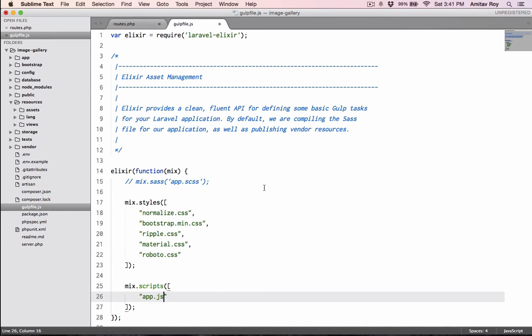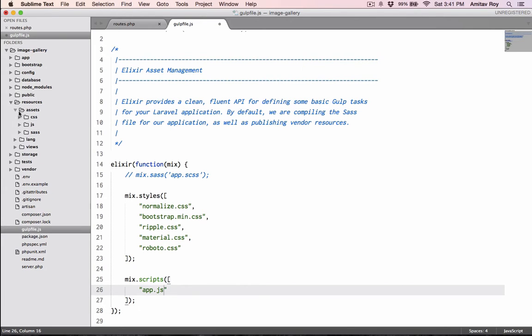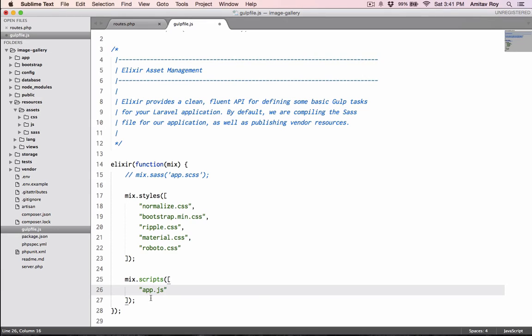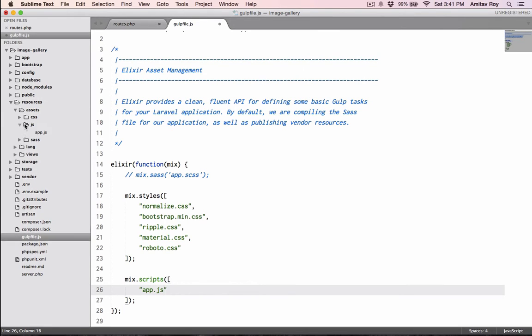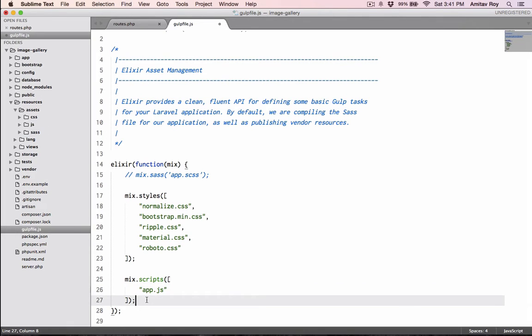The elixir functions assume that when you are referring to styles, you have a CSS folder inside assets. That's why all the files are inside CSS. When you are referring to scripts, these are inside the JS folder, and that's why this is the direct path.